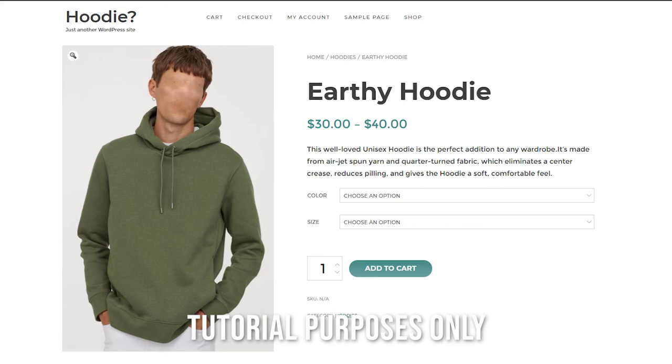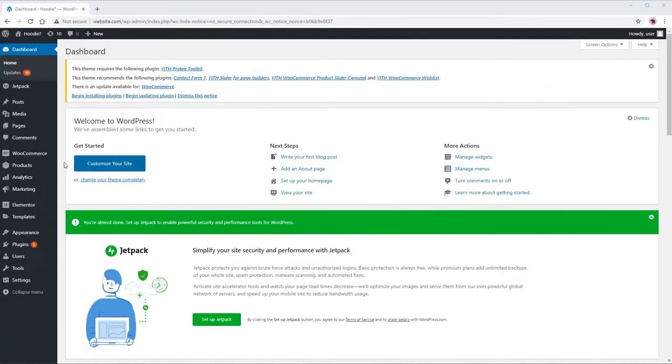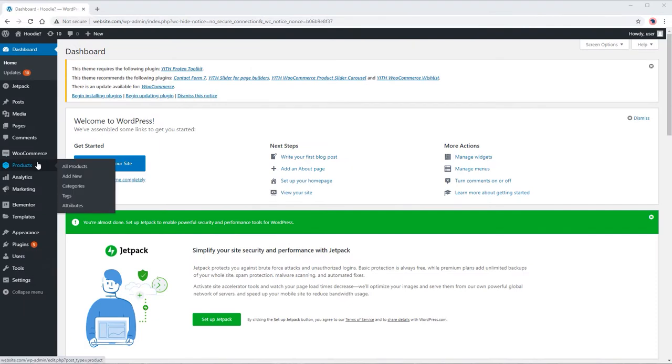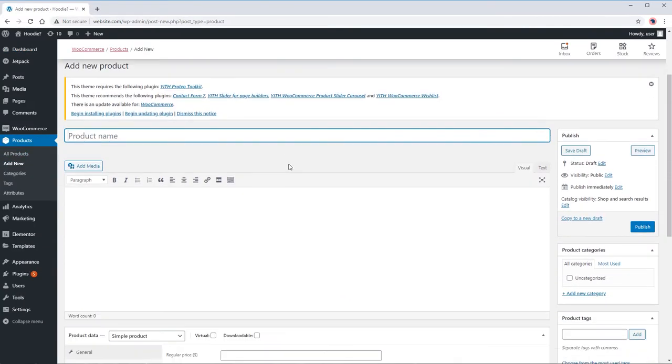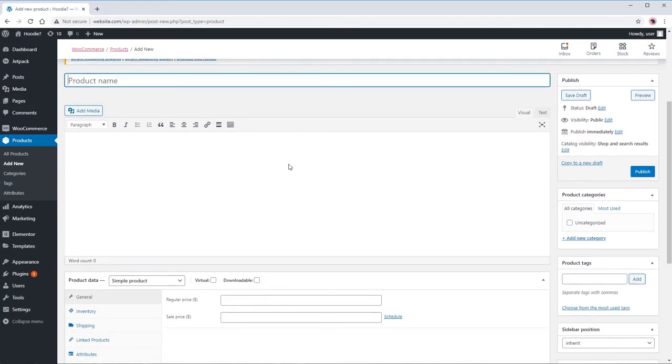Now, let's go to the admin dashboard. Go to product, add new. Let's set the product name to earthy hoodie.